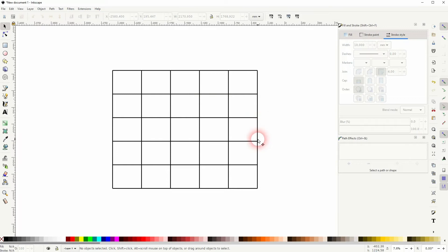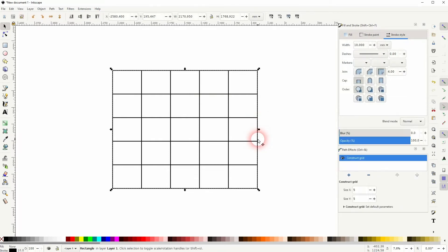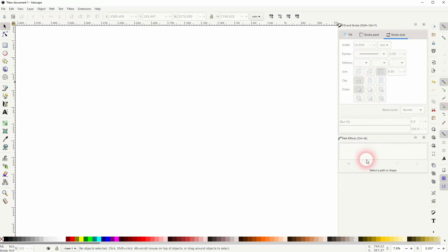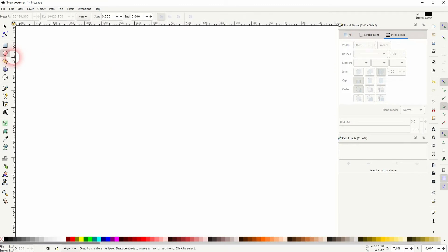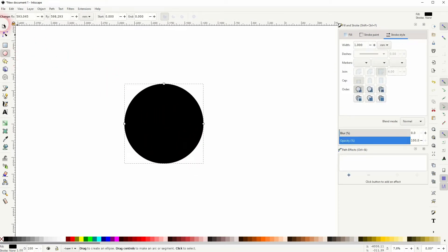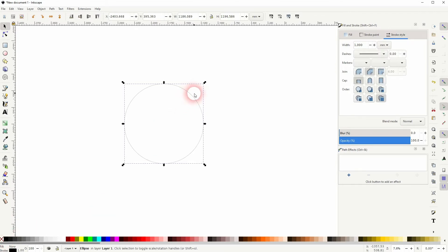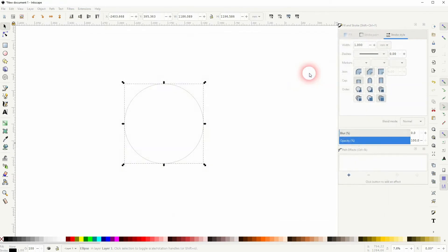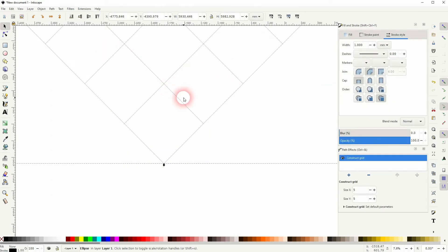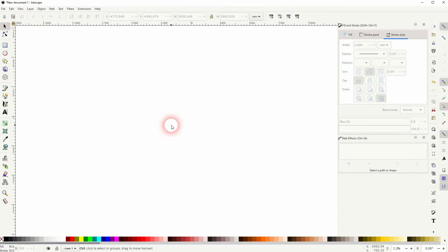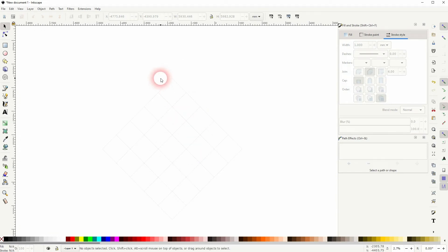This method works well for Rectangles, but when you have other shapes you're going to run into a couple of problems. Let me use a circle — I've already given it a stroke, not a fill. If we construct this grid with it, we'll have this effect. It doesn't really deliver a grid in a circle shape. If we want to do that, we'll run into two problems.